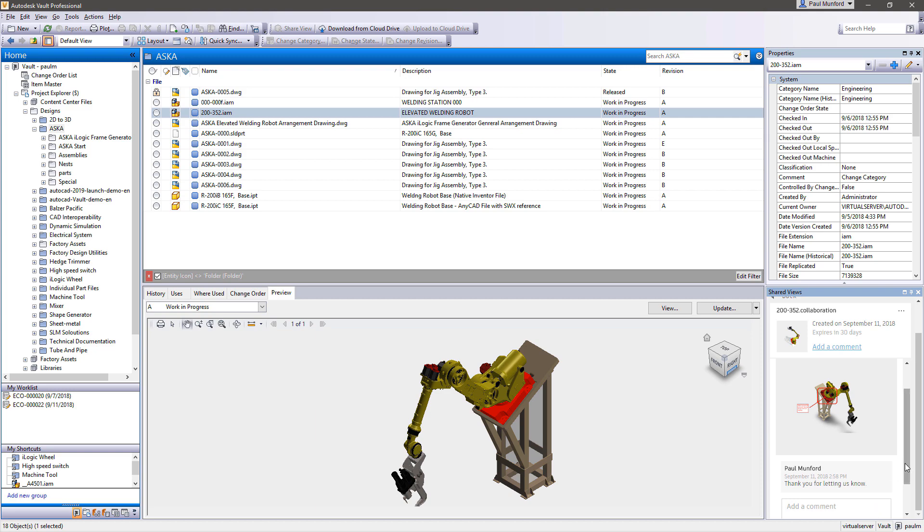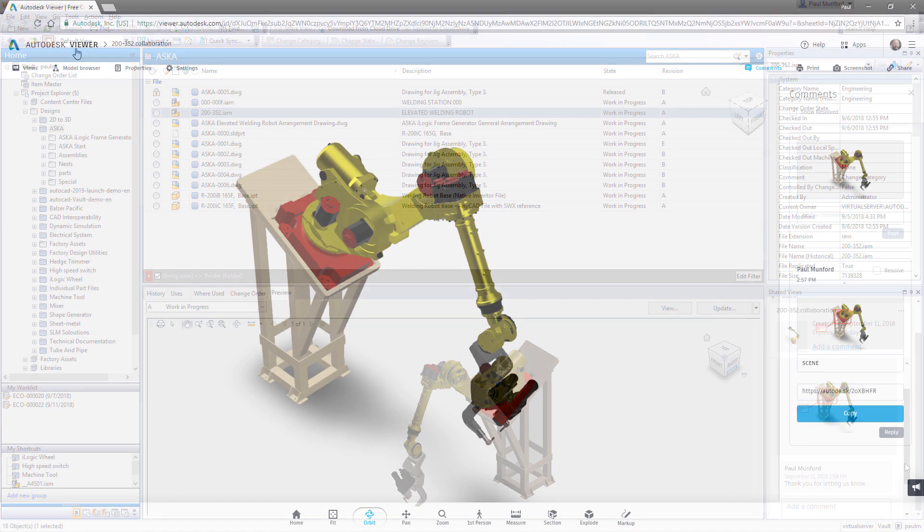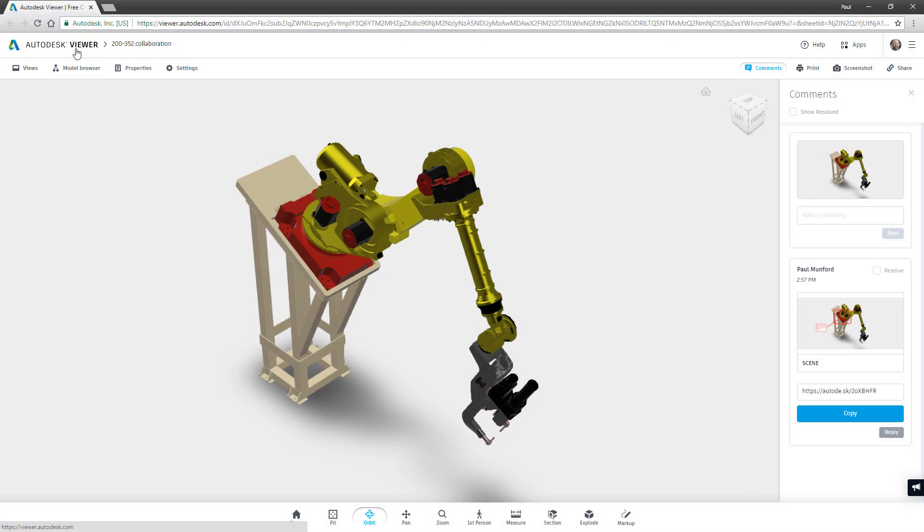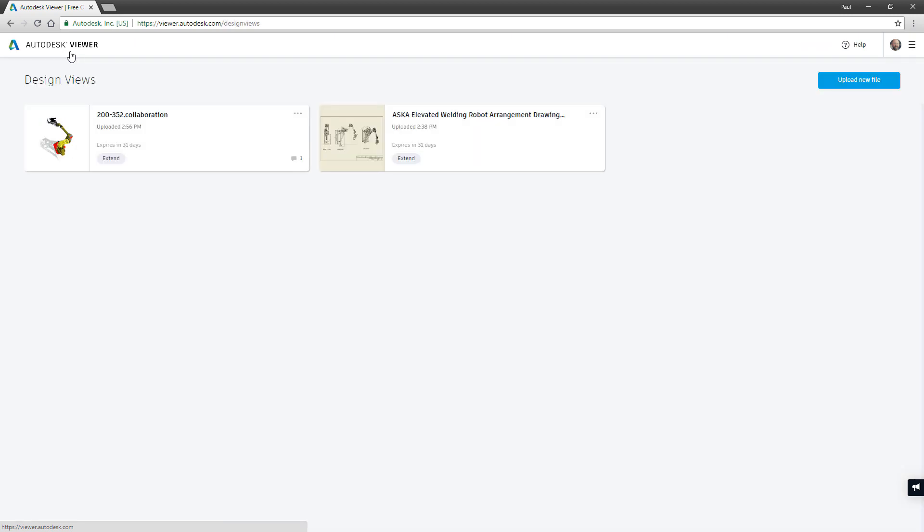Because the focus of this workflow is work in progress feedback, the 2D and 3D viewables are temporary visualization files, not your native CAD data.